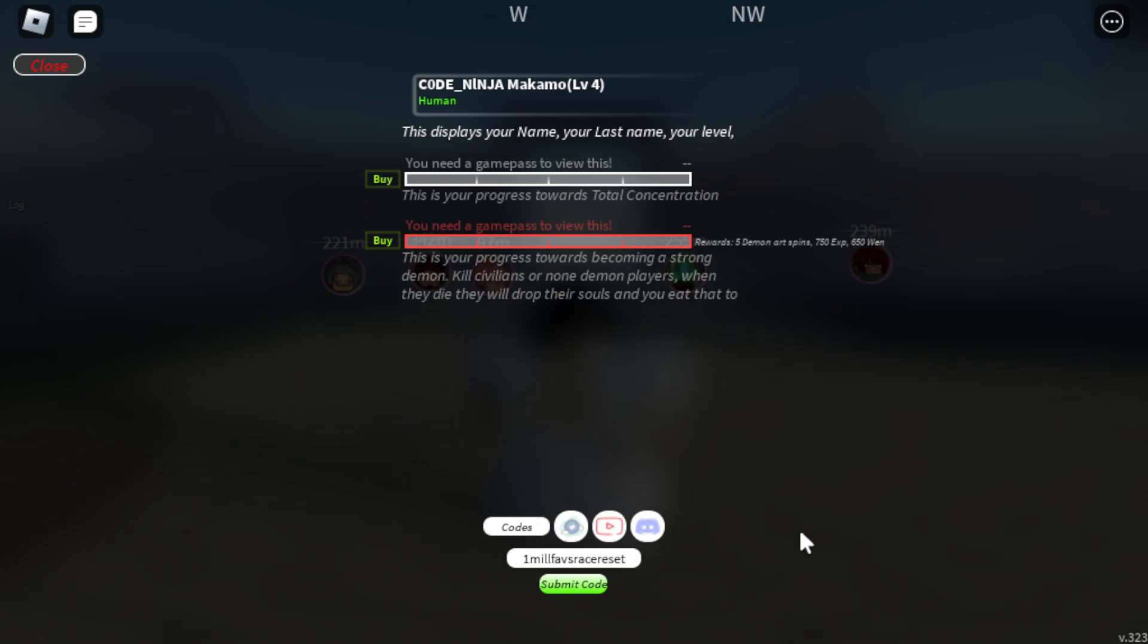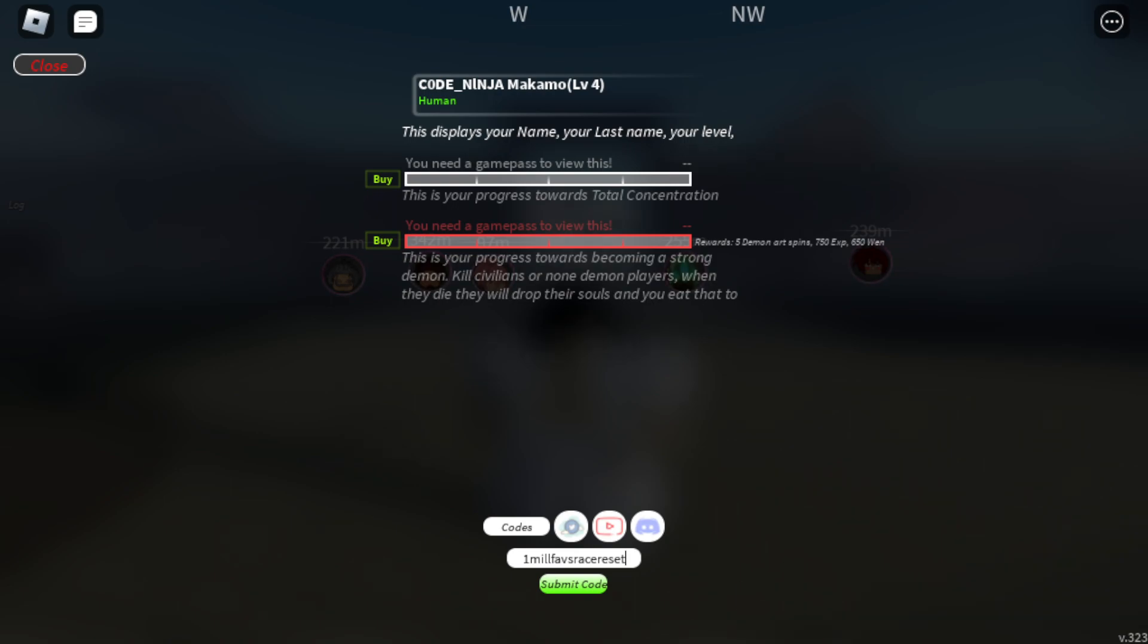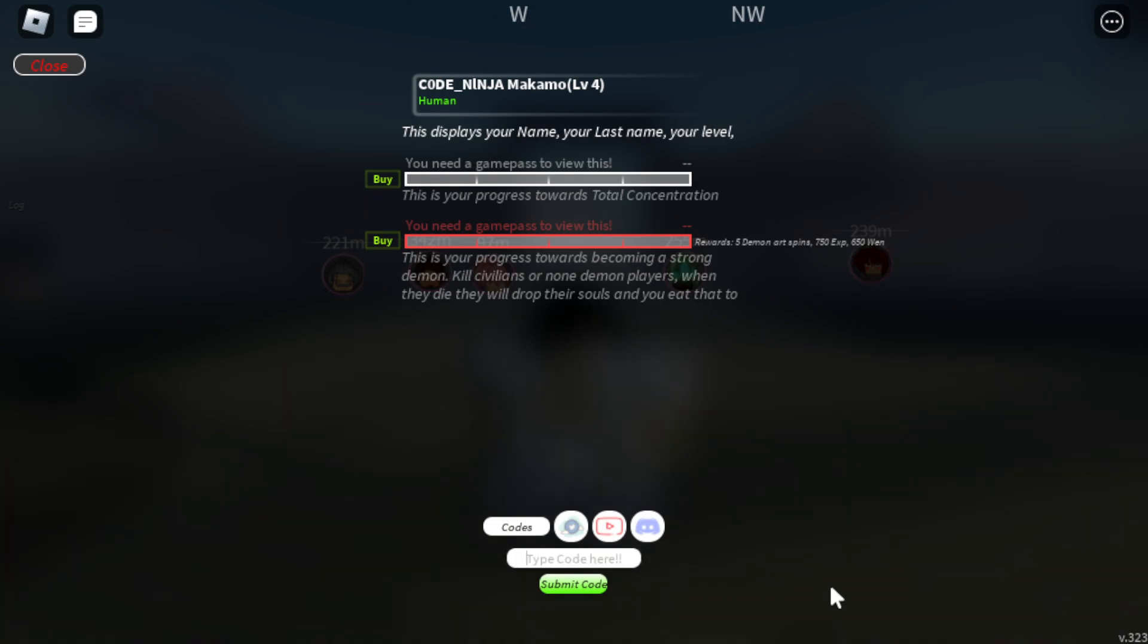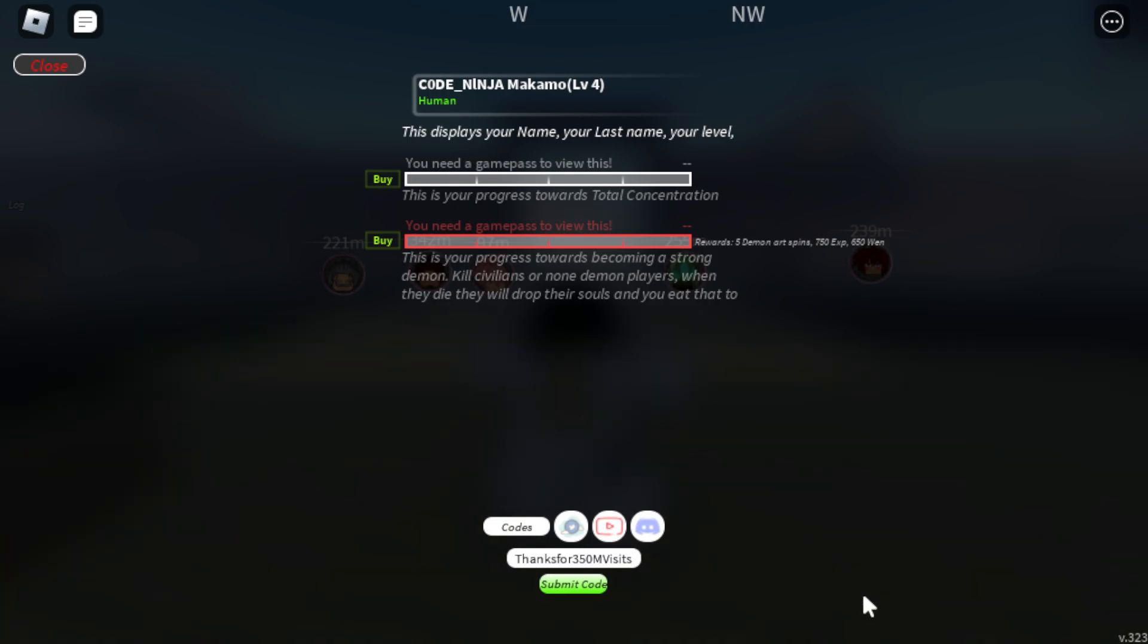Next code is one million favorites race reset. Redeem this code. Next code: Thanks for 350 million visits. Let's go redeem this one as well.